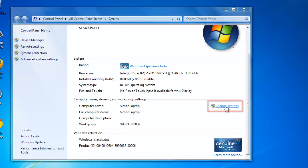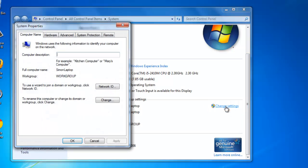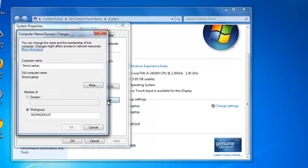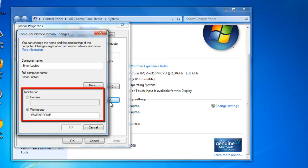This will load the System Properties window. Click on the Change button at the bottom of the window. This will open Computer Name, Domain Changes. At the bottom, you will see the Member of Frame and Work Group in capitals, which is the current name.